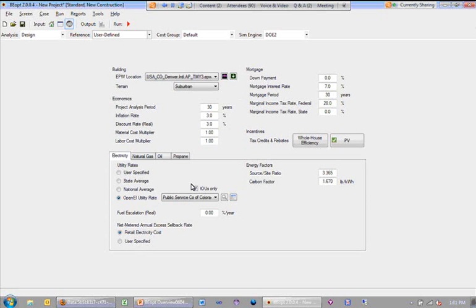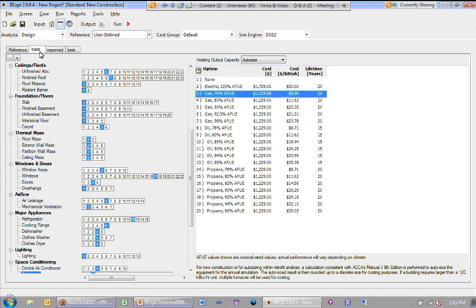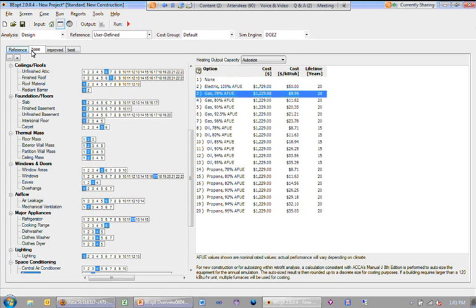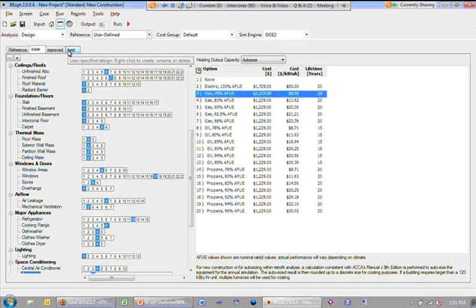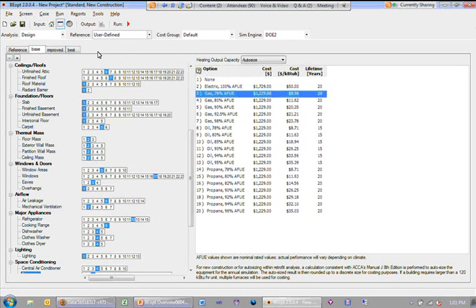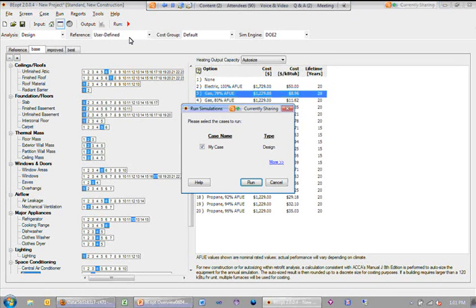At this point, we're ready to run some simulations. What we'd expect to get are four simulations because we have four designs specified here in design mode. What you would do is click on this little run button to run the simulations. You get a little dialog here and you would go ahead and click run.